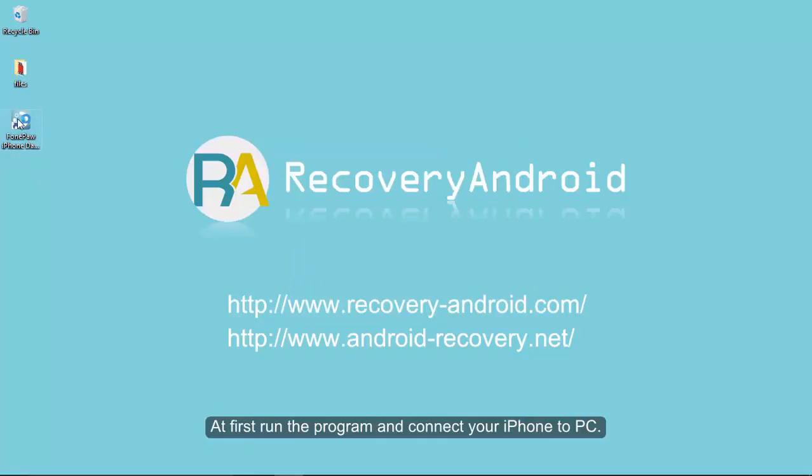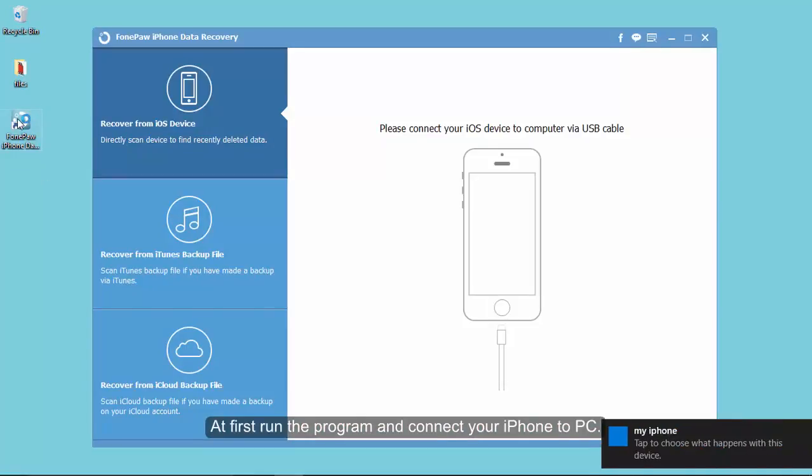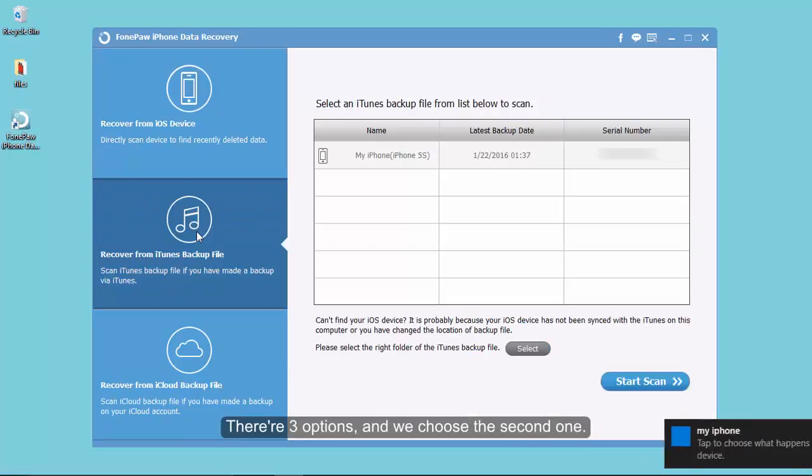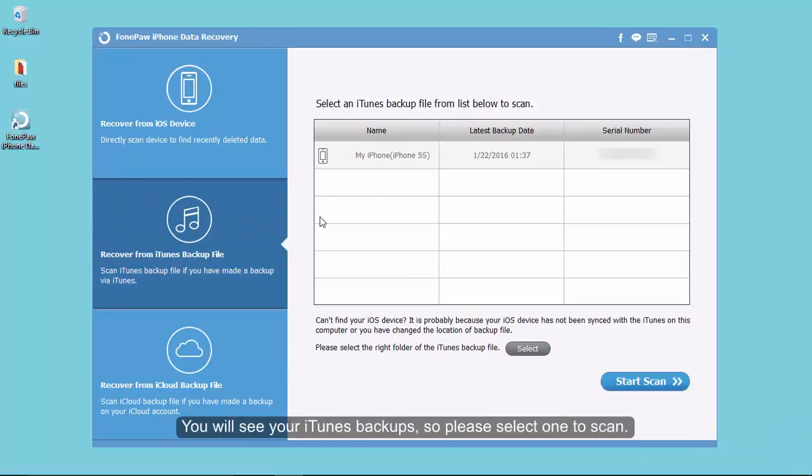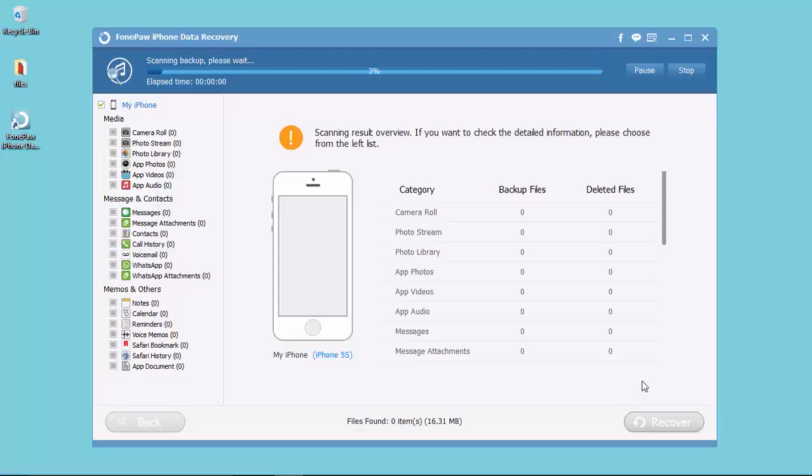First of all, run the program and connect your iPhone to PC. There are three options on the interface. We click the second one. Then you will find your iTunes backups on the right of the interface. We can select one to scan.